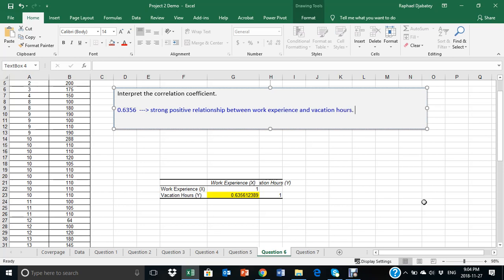I'll refer you again to the lecture notes to get a full sentence and a full description of the relationship, how these values are interpreted. If the value happens to be less than 0.3, then that could be a weak or a moderate relationship.